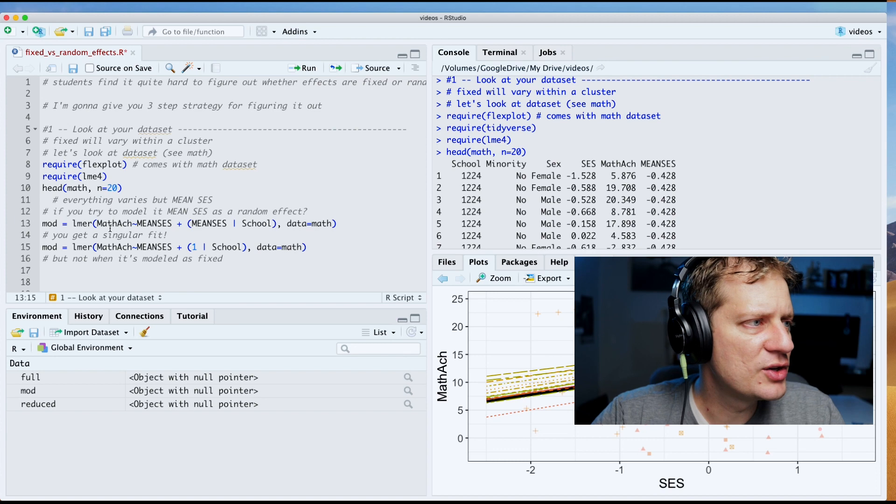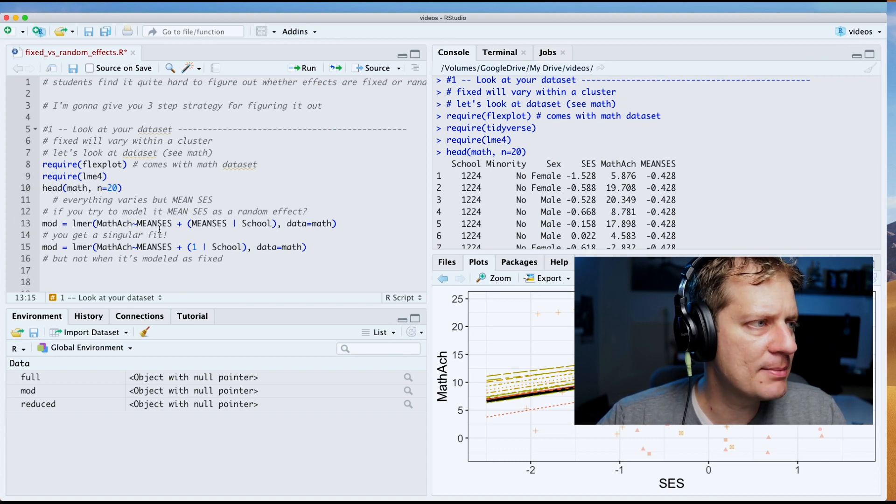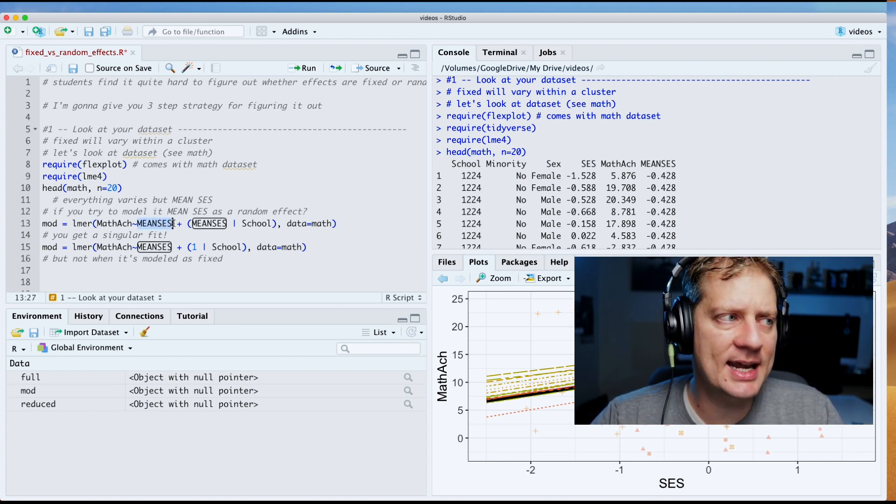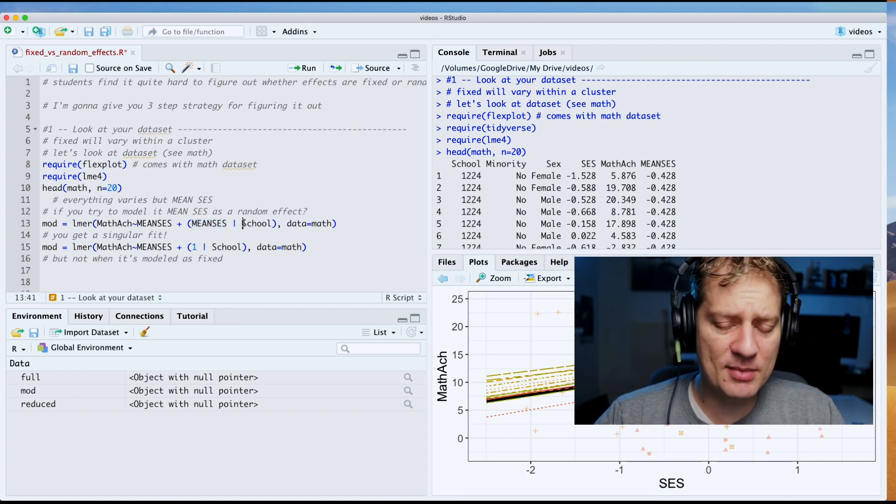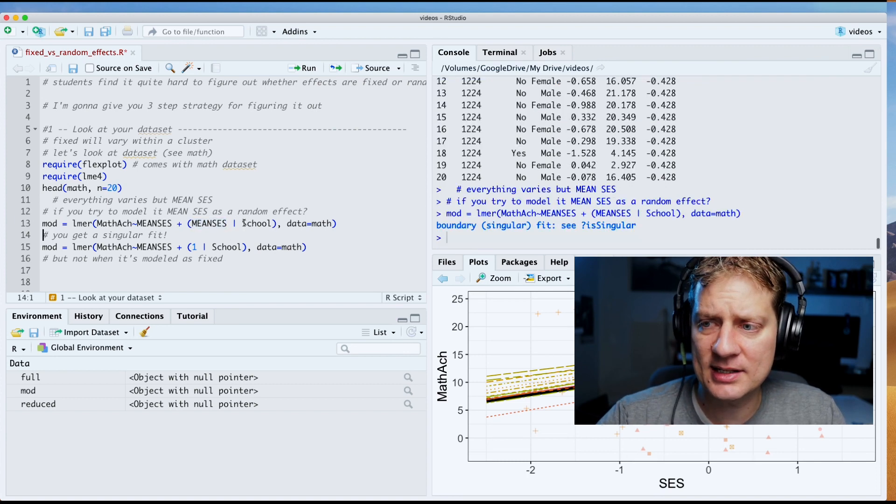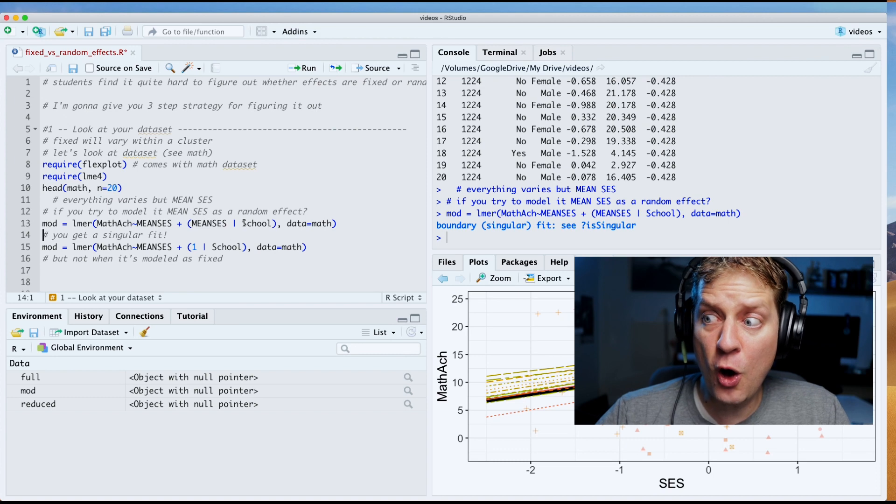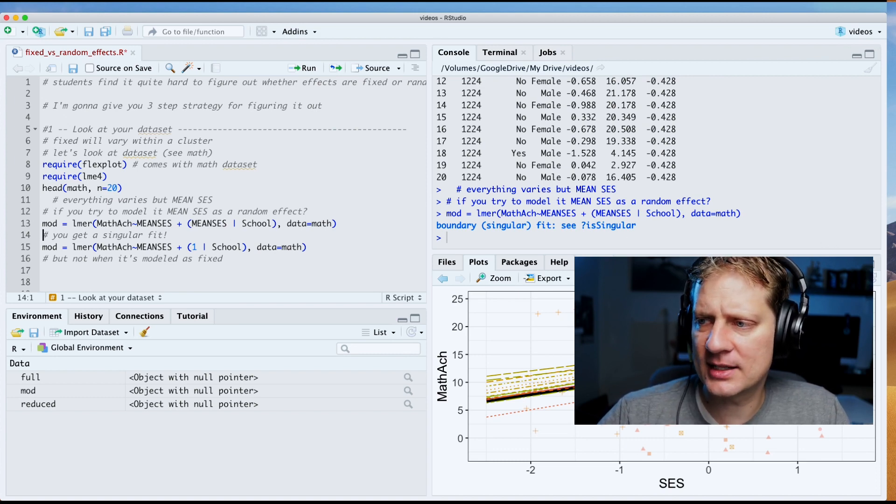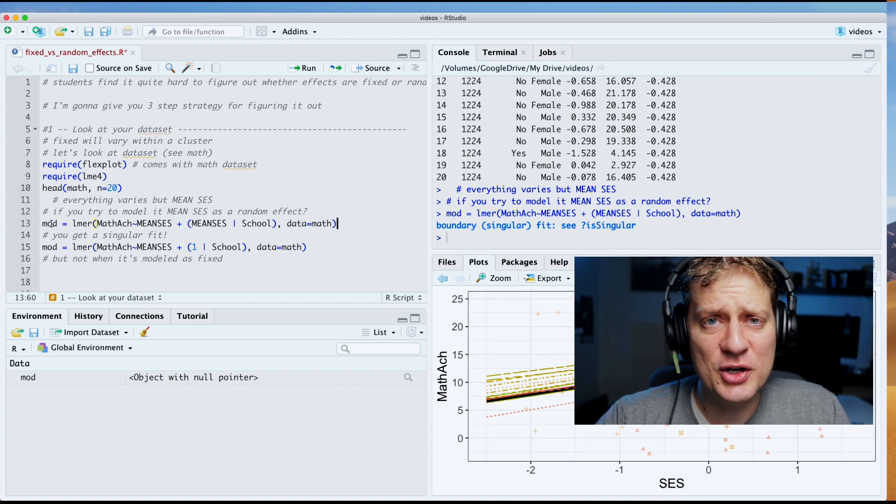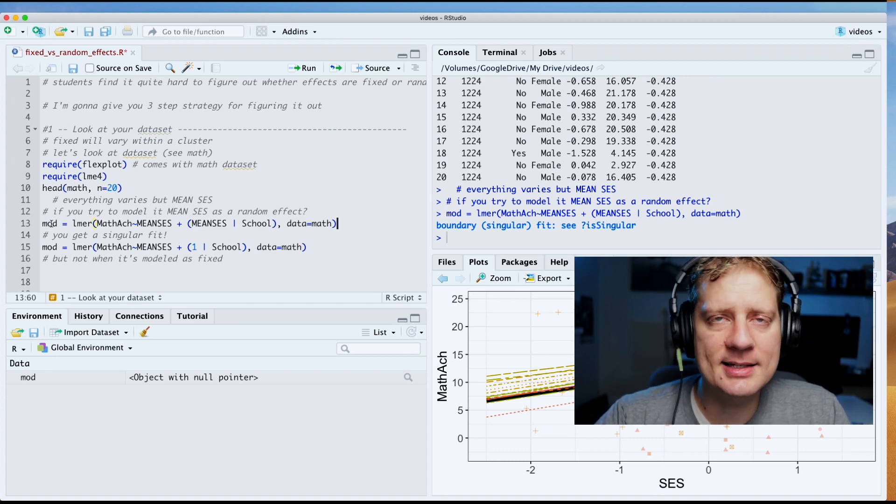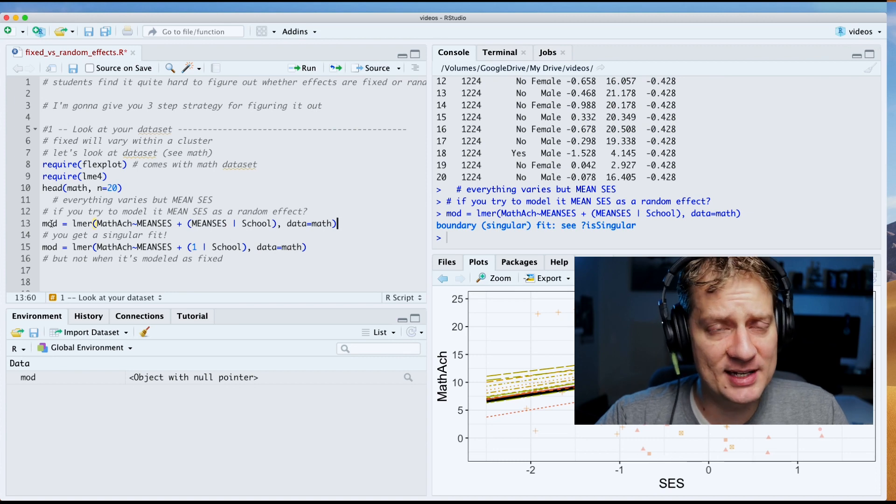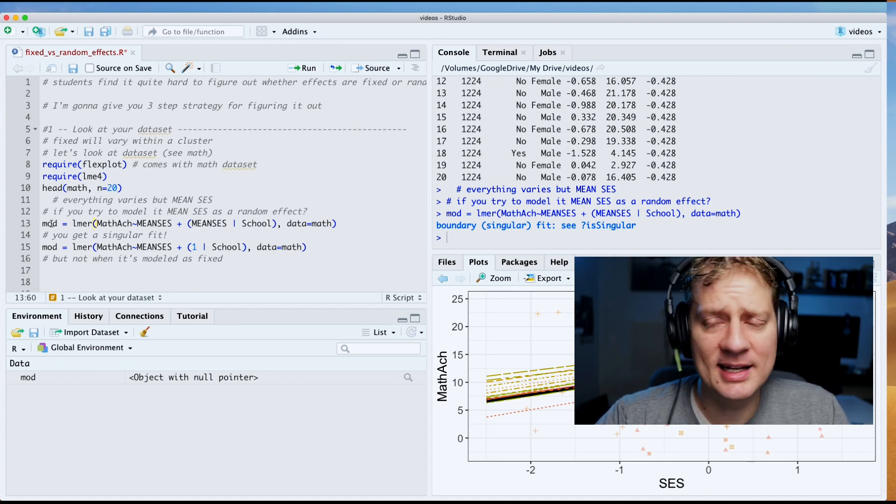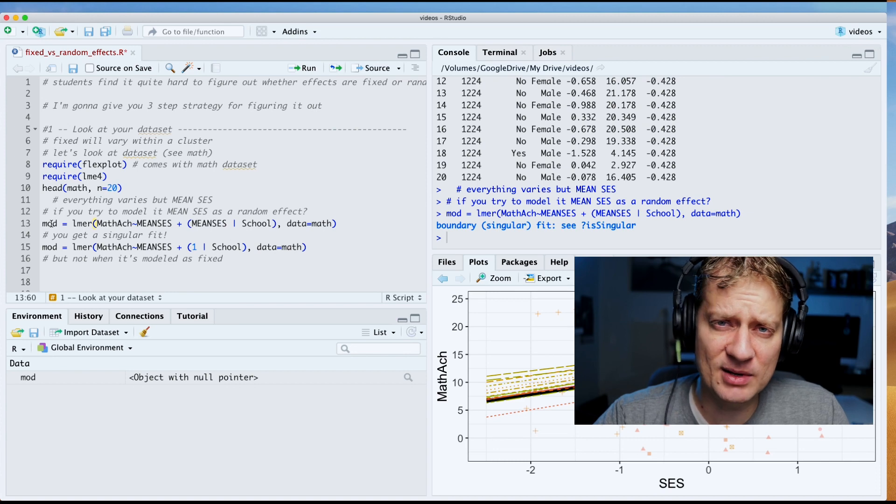I'm going to fit a model where I am putting mean SES as a fixed effect here and as a random effect in there. And let's see what happens. Oh, we get boundary singular fit, C is singular. I said earlier you cannot fit it, and I guess that's not entirely true. You can fit it, but the estimates don't make sense and it's going to give you that message that says this is singular. I don't have time to go into what singular means, but just know that it's bad.